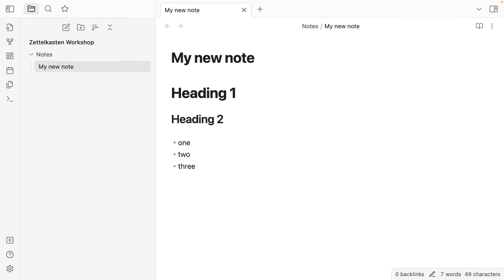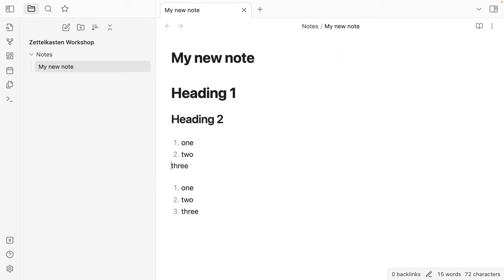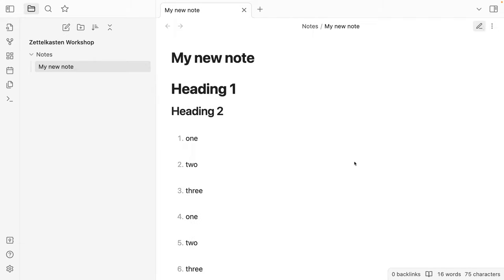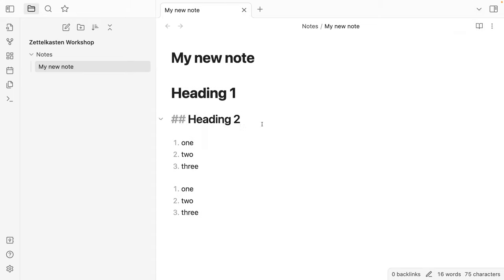A few versions ago they added the ability to kind of preview what it looks like when you're not on that line. So you'll notice my numbers are now formatted, my headings are formatted, but as soon as I go over it, it switches back to the Markdown view. You can turn that on or off. If you turn it off, there's the reader view mode which renders it to HTML.